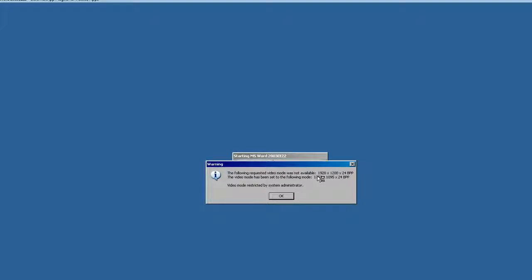You will hear a sound similar to logging into a machine, because that is the audible signal that you are in fact logging into the Citrix server. Here we have a pop-up — depending on the size of your monitor, it may or may not be at this resolution, but if so it will be scaled down to the maximum allowed size by the Citrix server. We can just go ahead and press OK with this message.